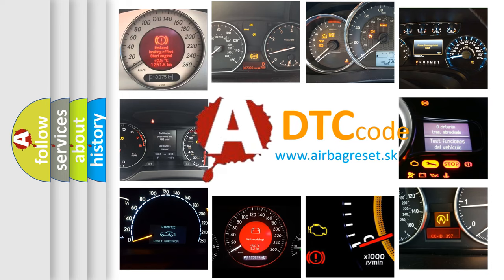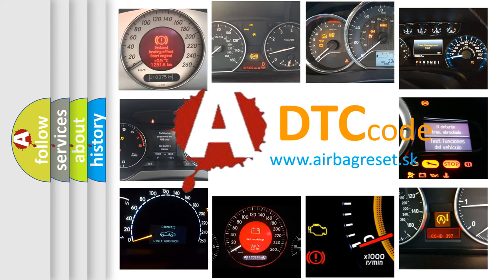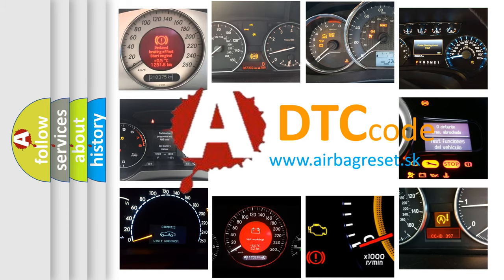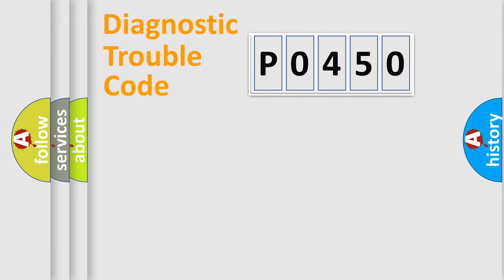What does P0450 mean, or how to correct this fault? Today we will find answers to these questions together. Let's do this.